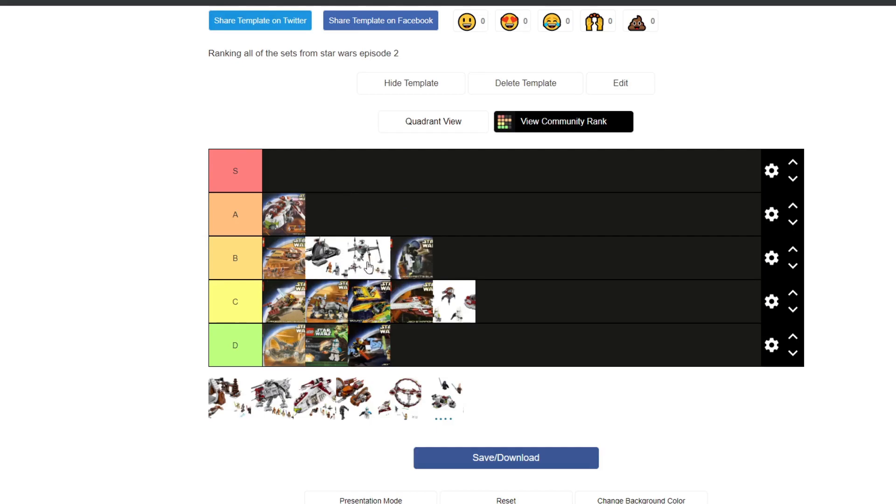The Homing Spider Droid is a really good set. It includes Stass Allie, a Clone Trooper and a Super Battle Droid and a Dwarf Spider Droid. So I think it's a really nice set. I did used to have a problem with this bit at the bottom falling off but that has stopped happening so it's not a problem anymore.